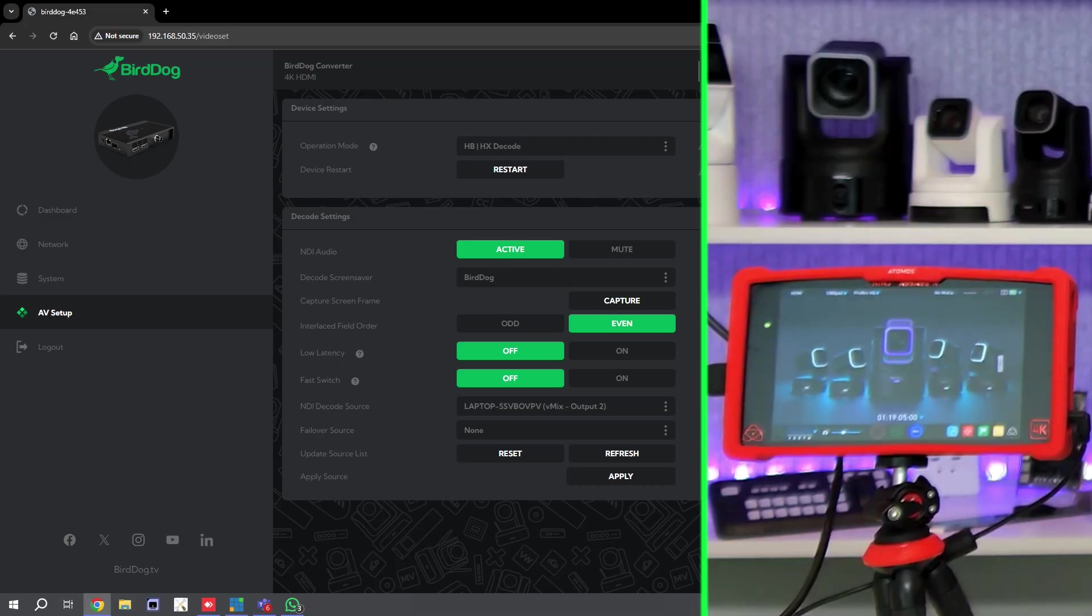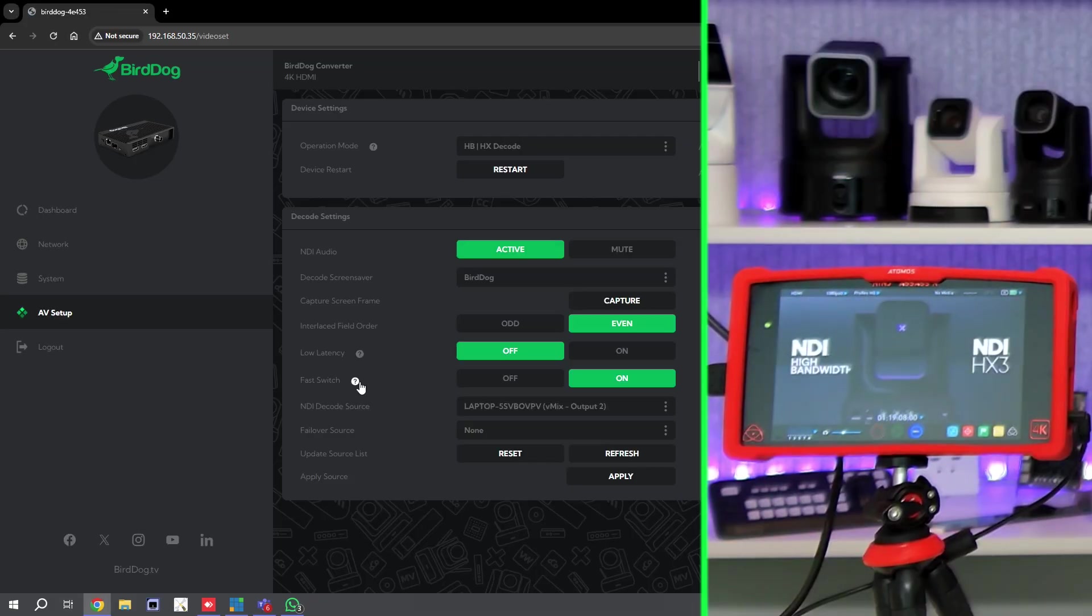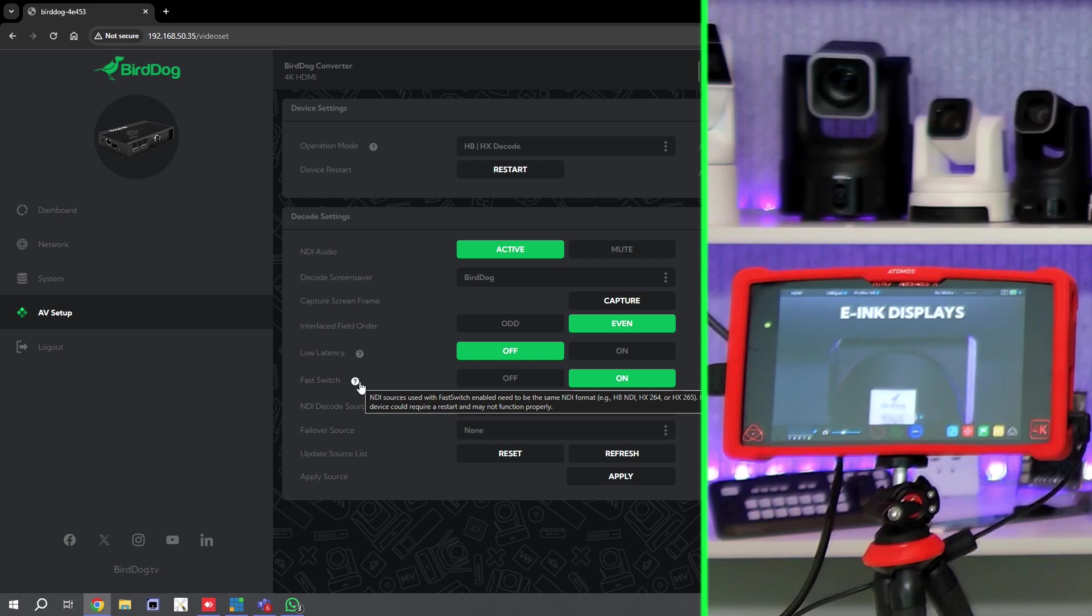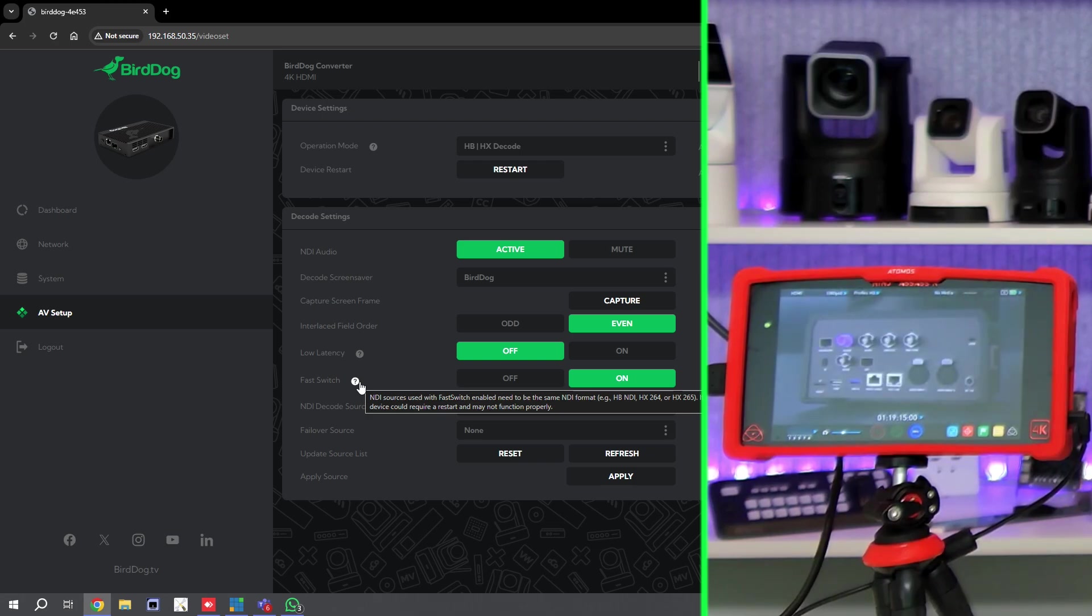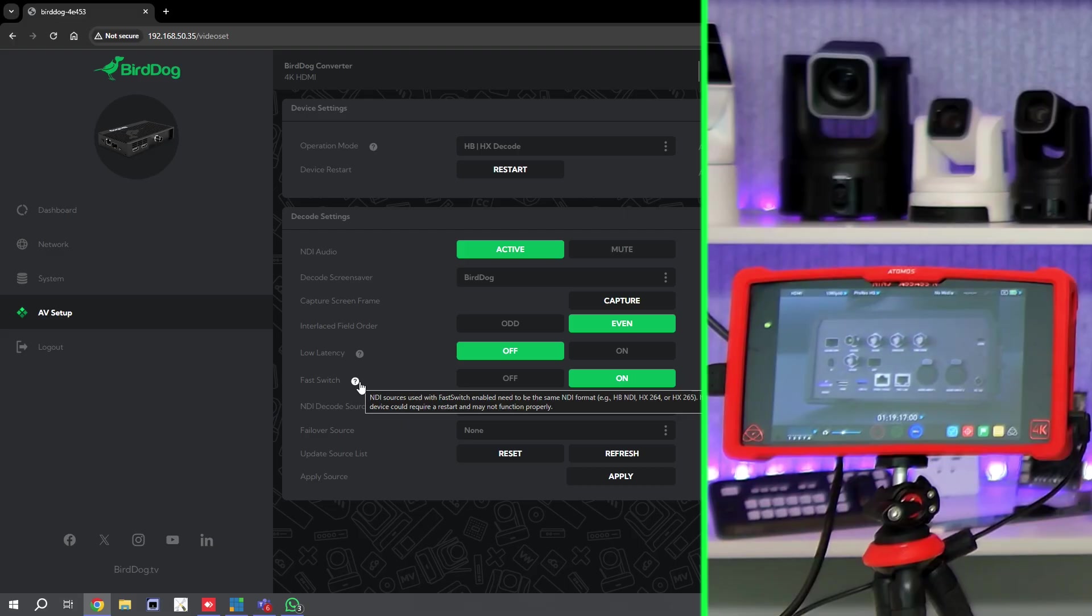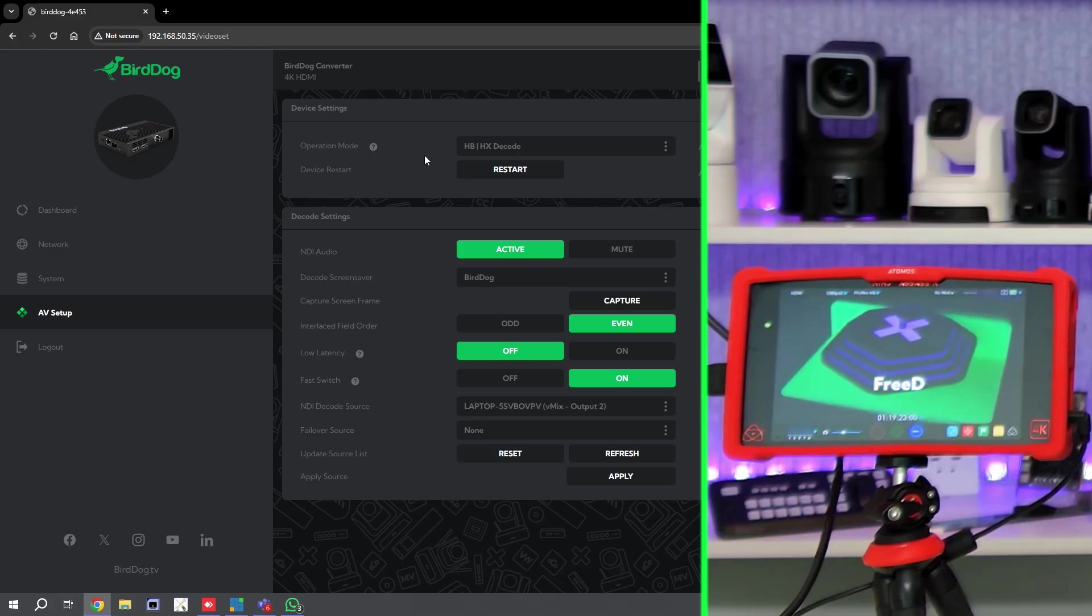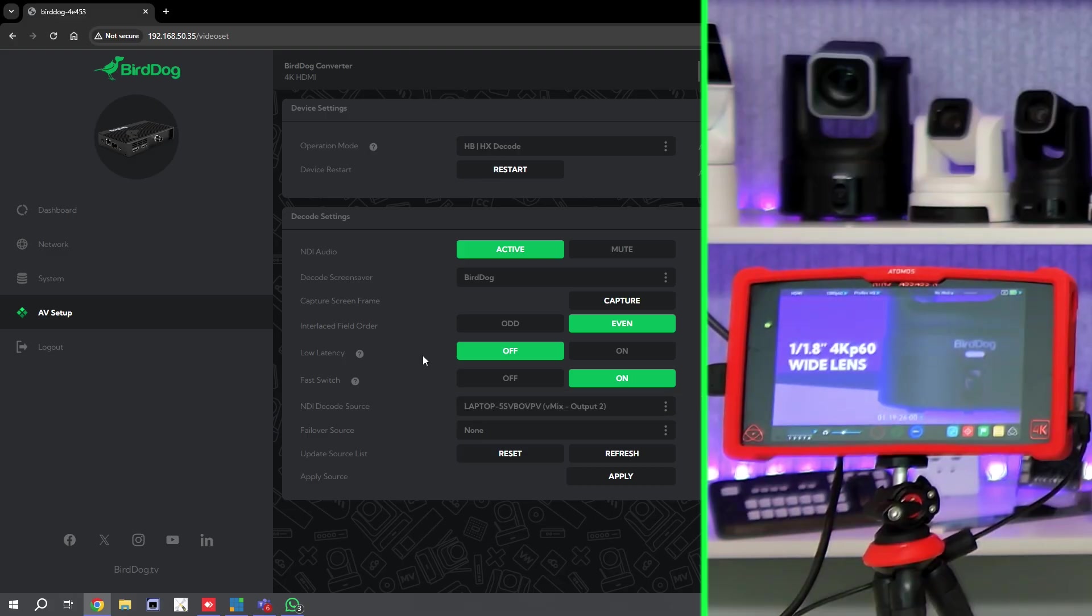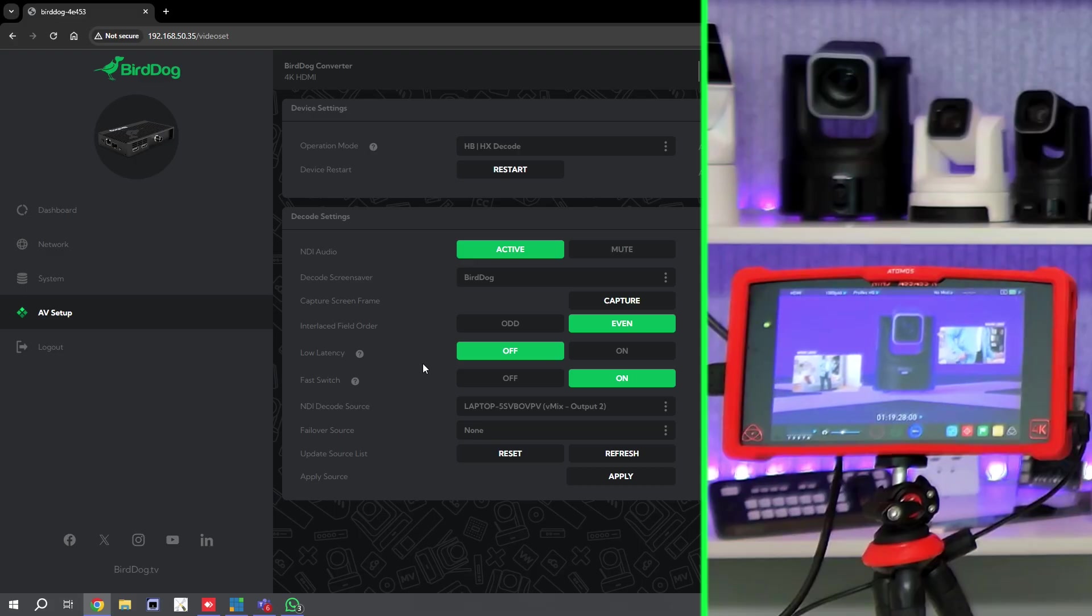But with Fast Switch, if I turn this on, you'll see this little tip. As long as the NDI source is in the same format—so high bandwidth NDI, NDI HX, having it H.264 or H.265—as long as those are the same, you can use this. If they're different, it might require you to do a device restart to get this back up and running. So make sure that whatever you're switching between is in the same format.